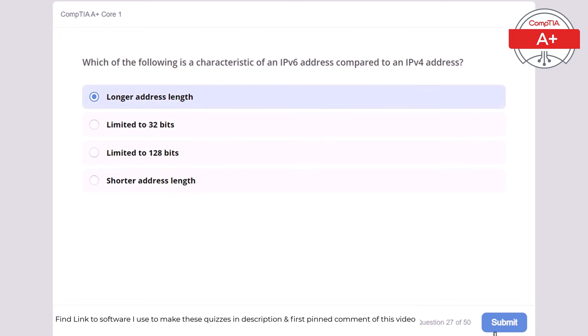Question 36: Which of the following is a common use for a NAS (Network-Attached Storage) device? A NAS device is used to store and share files over a network, providing centralized data storage.